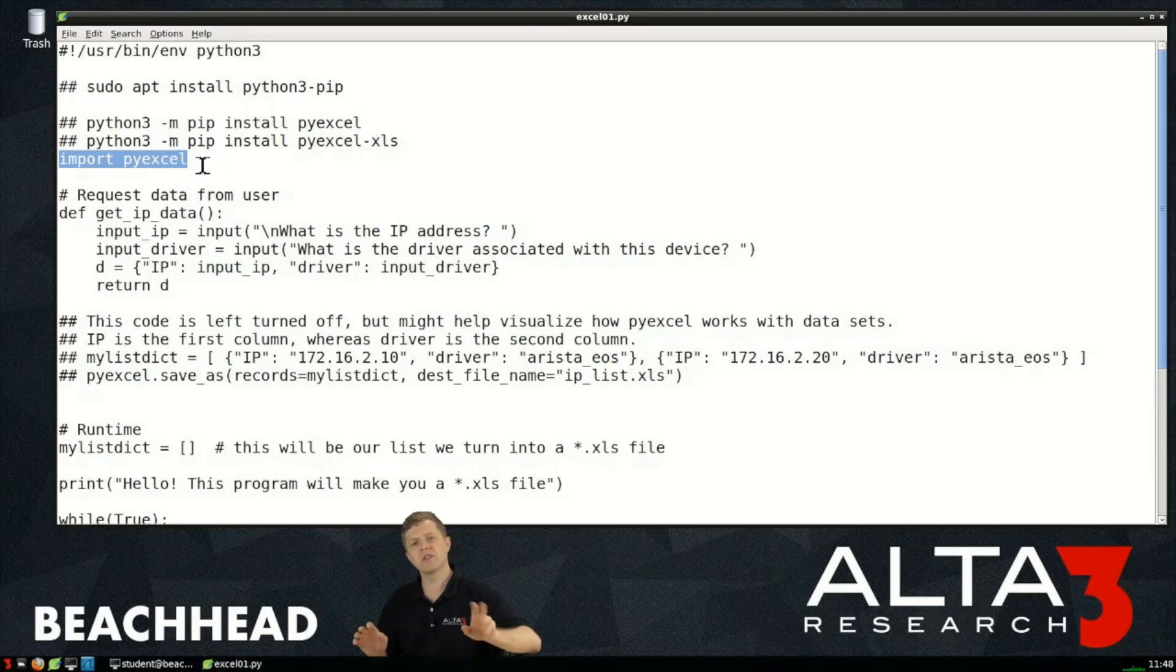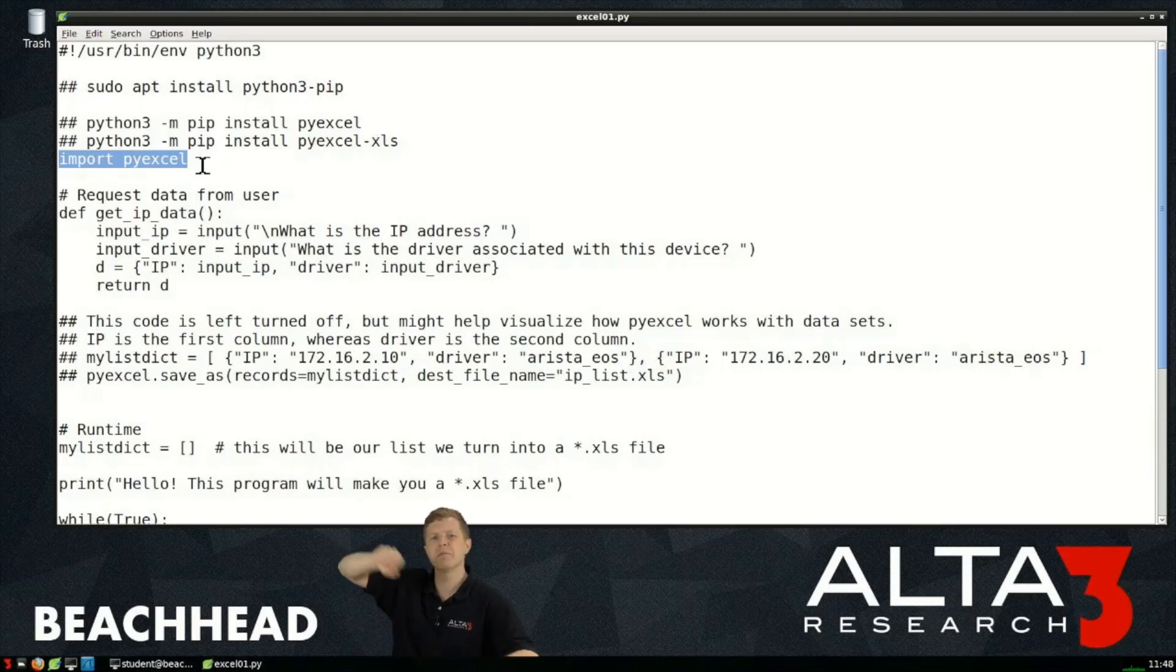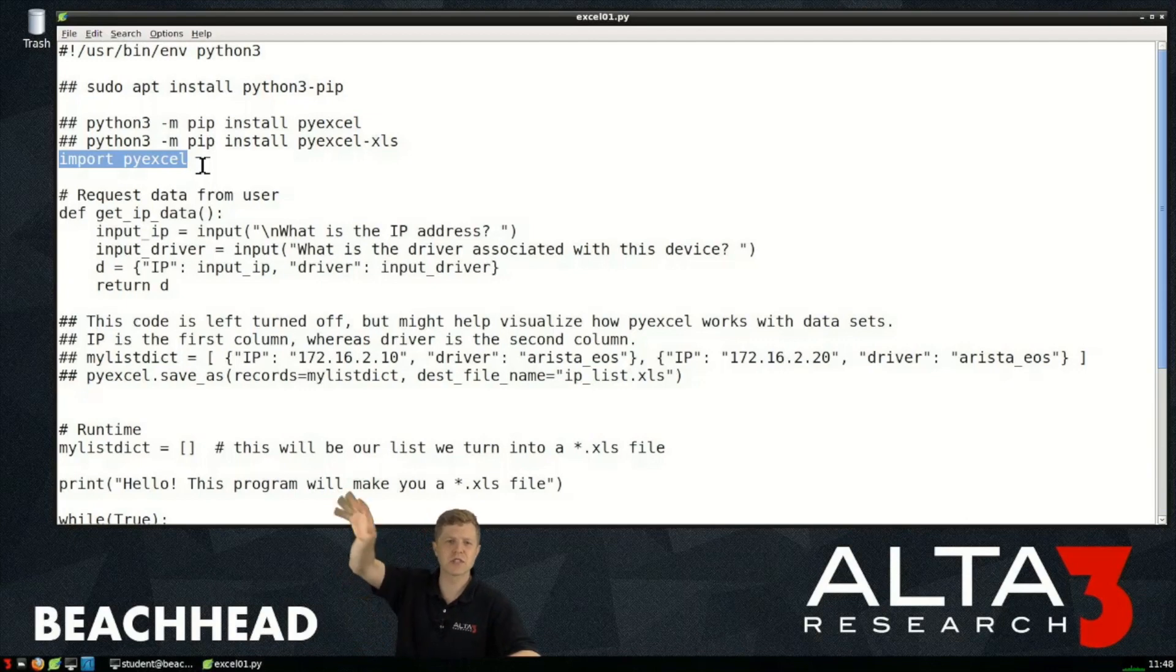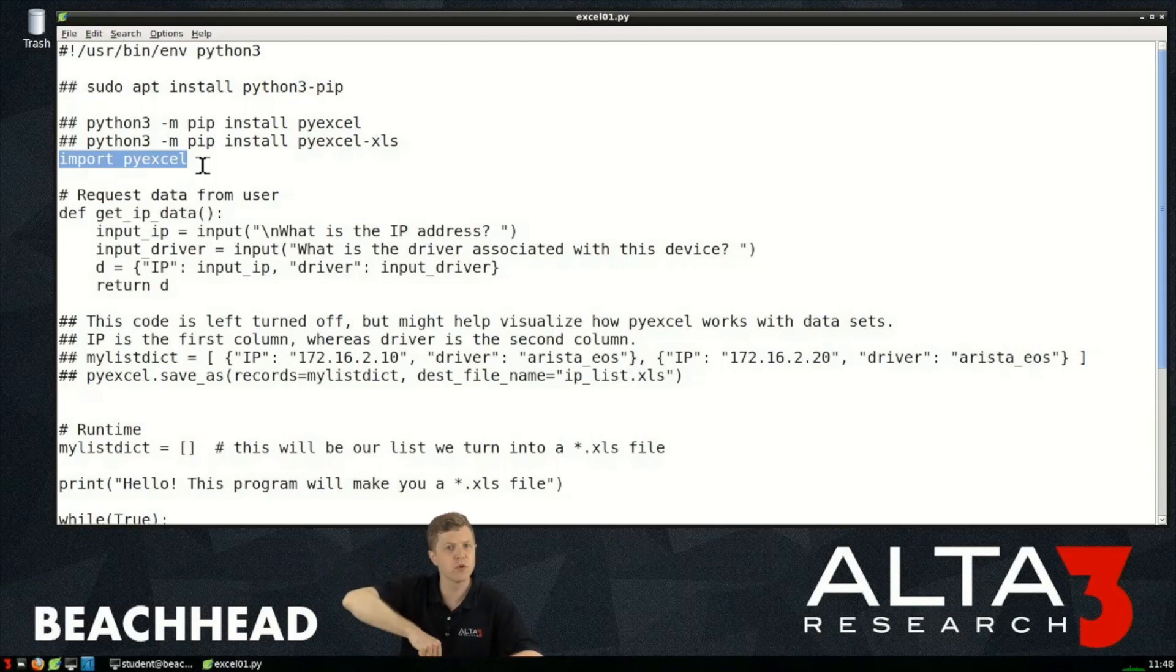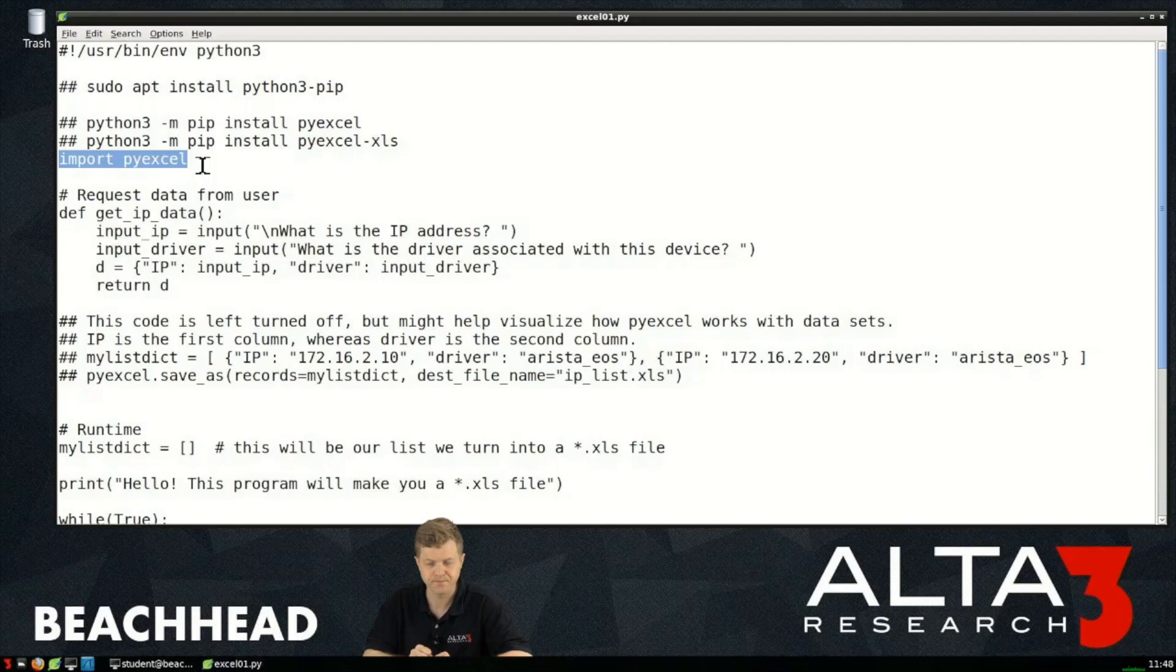Import pyexcel is saying hey I need to now use that software written by somebody else, there's lines of code written by somebody else, pull those in and allow me to work with those in here.